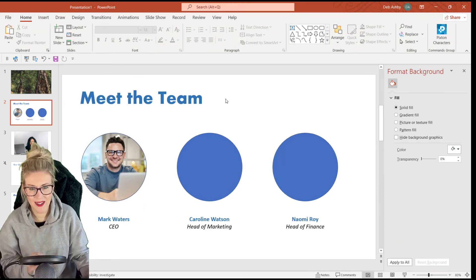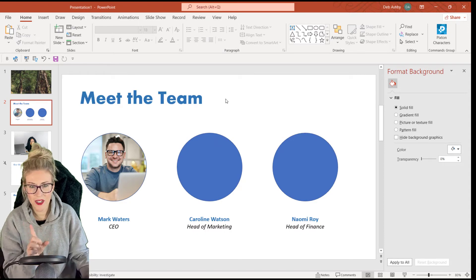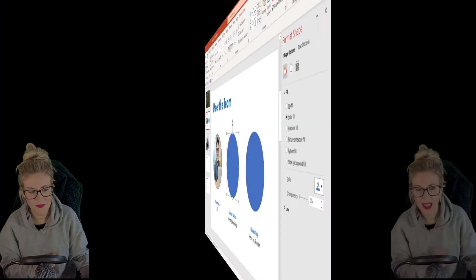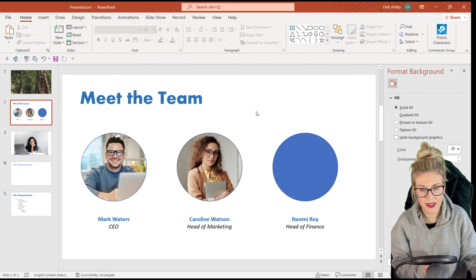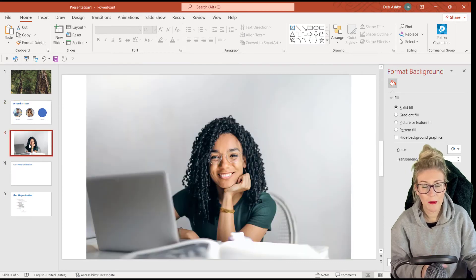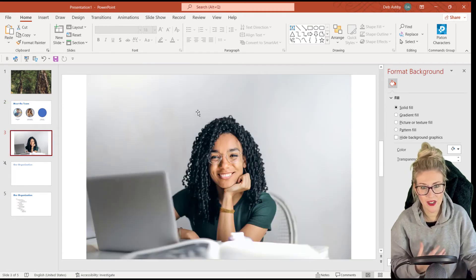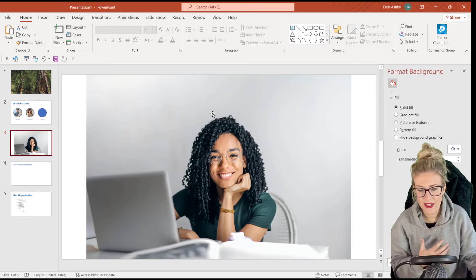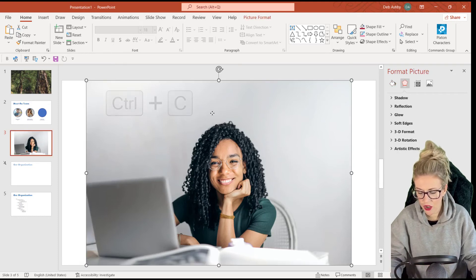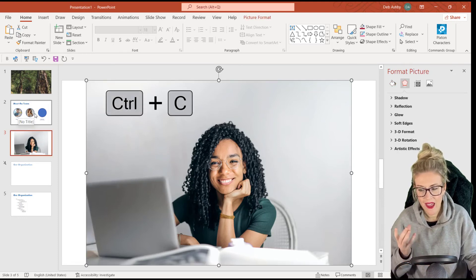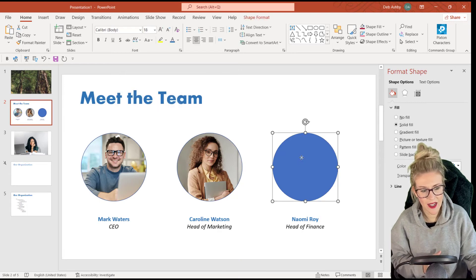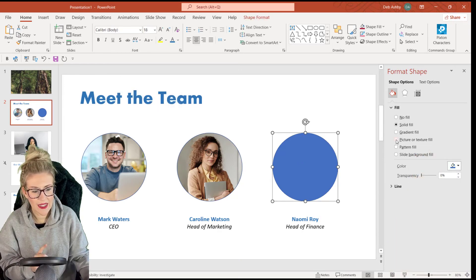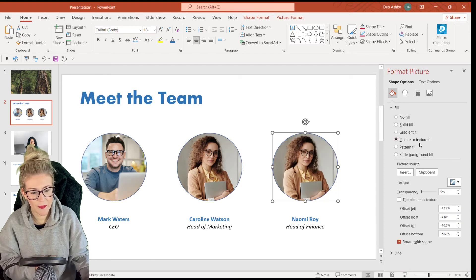So really nice and straightforward. So I'm going to do exactly the same to fill the second circle. Now there is another way that you can do this. So if I have an image already in my presentation, so maybe this image is already on a slide, if I want to fill the shape with an image that already exists, I can click on the image, control C to copy it to the clipboard. Then when I go back and click on the circle from that format shape pane, I can say picture or texture fill.